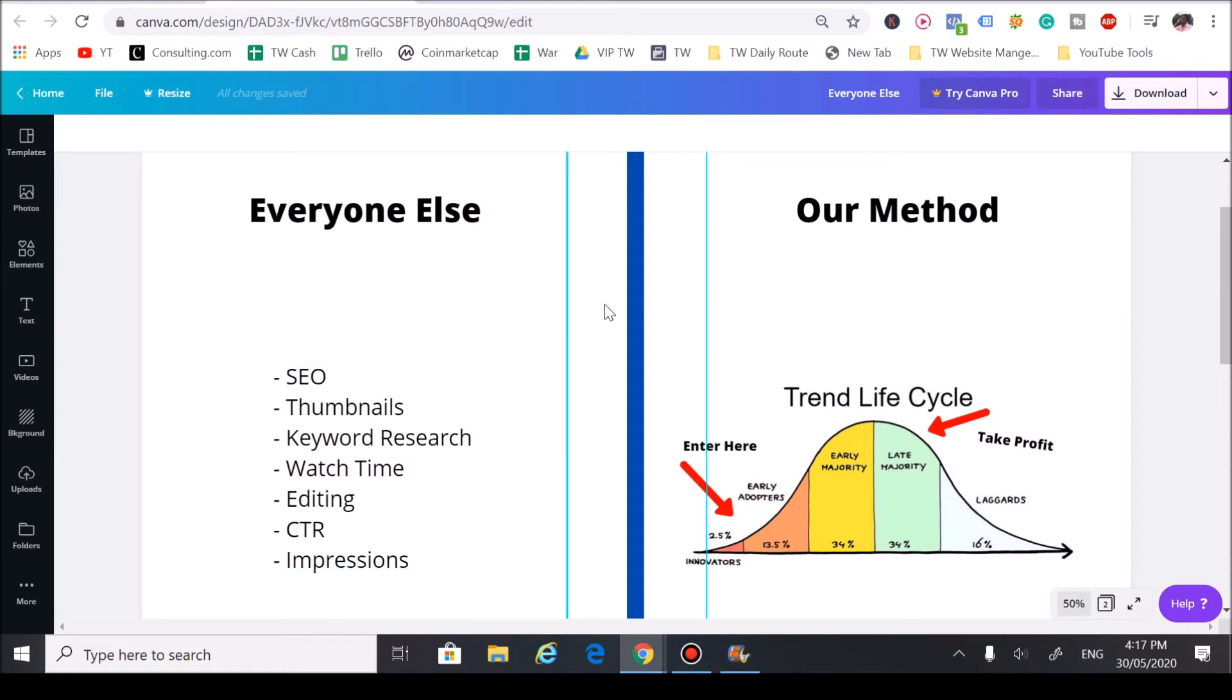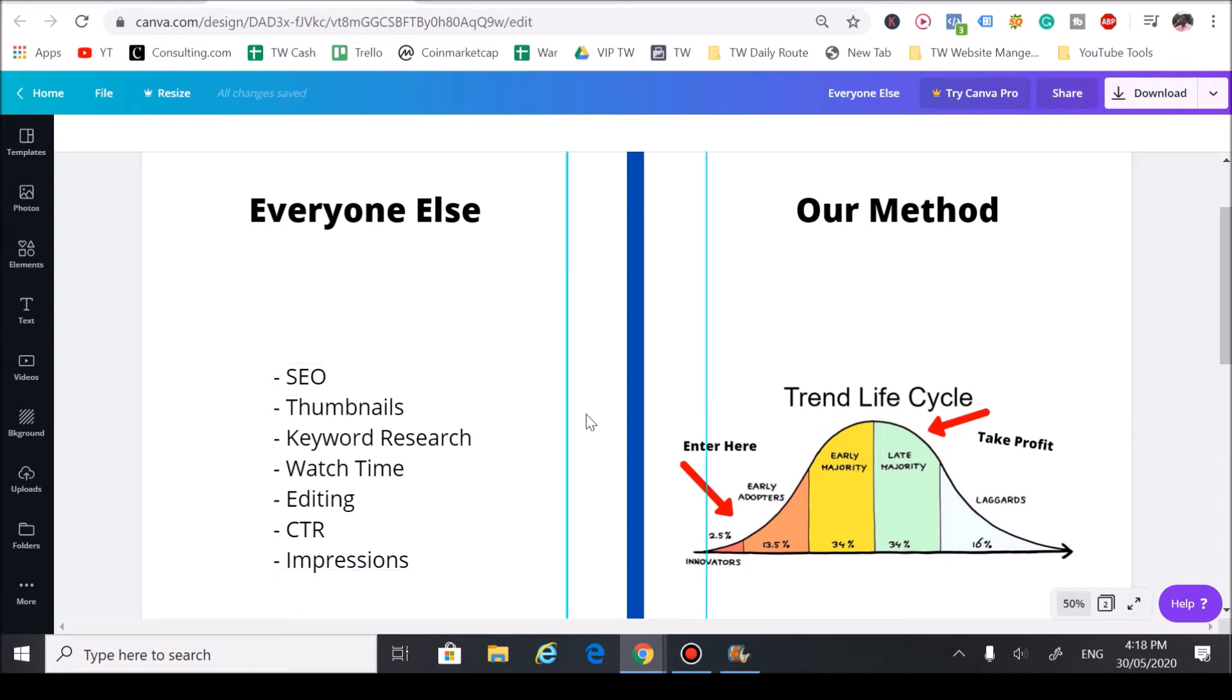Everyone else focuses on stuff like SEO, thumbnails, keyword research, watch time, editing, click-through rate, impressions—all this stuff. Now, this stuff does work, but these are more advanced tactics for your medium to larger-sized YouTube channels.